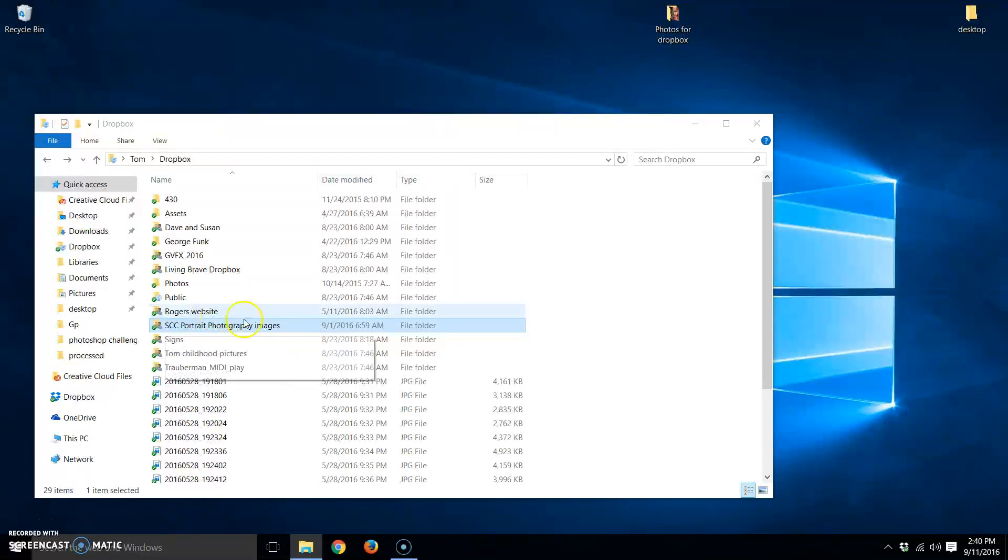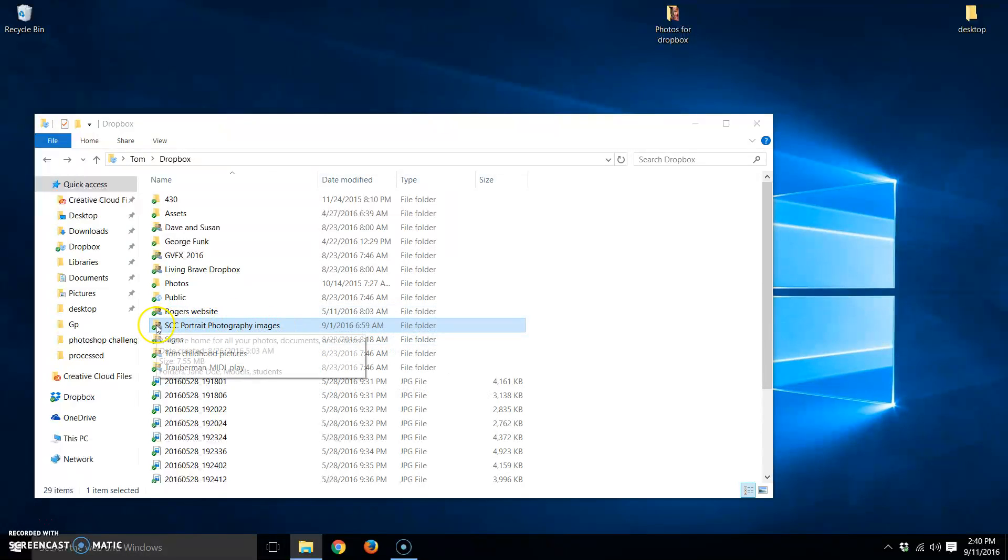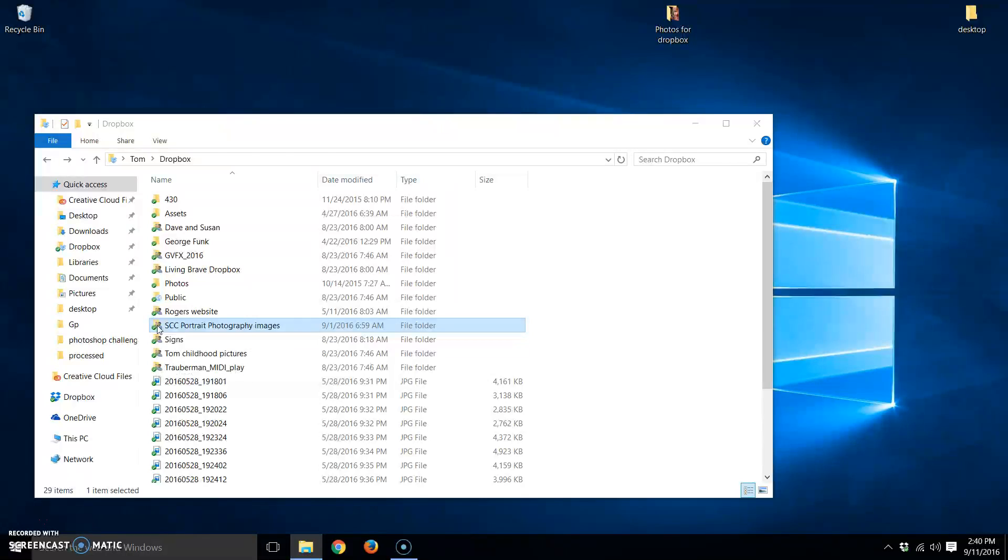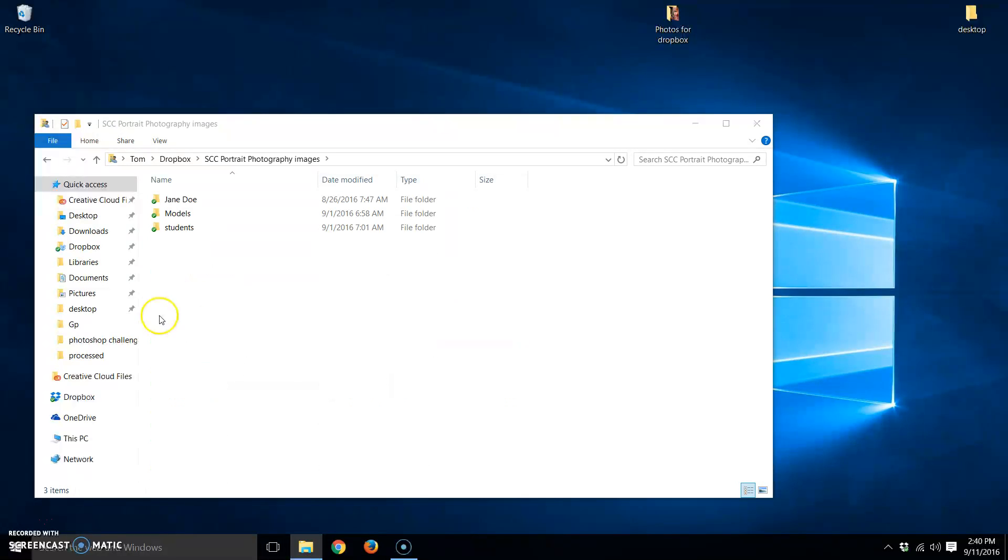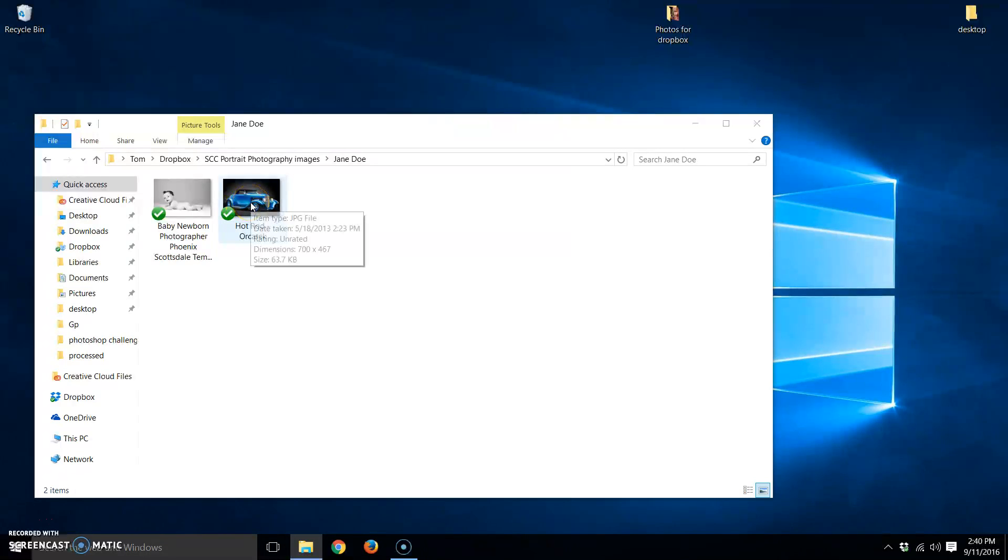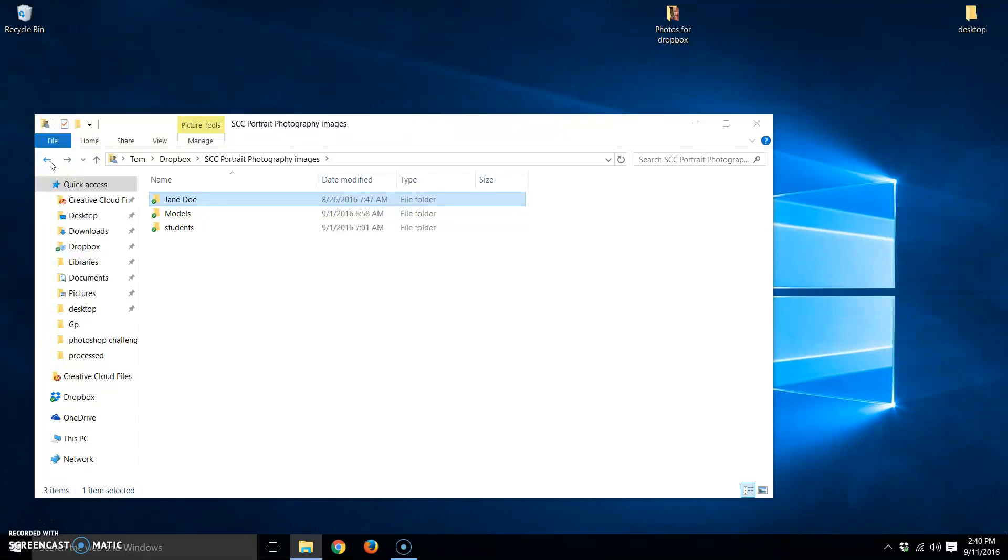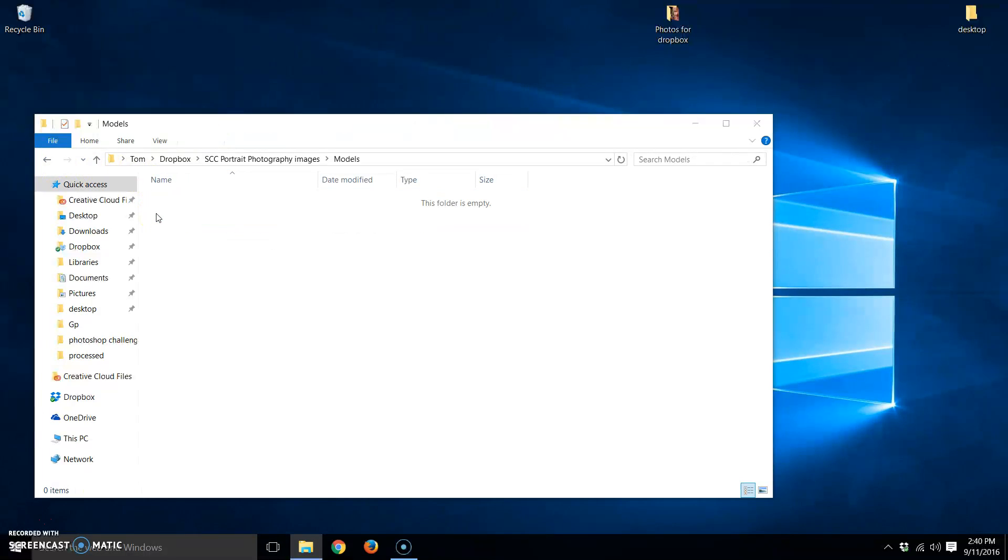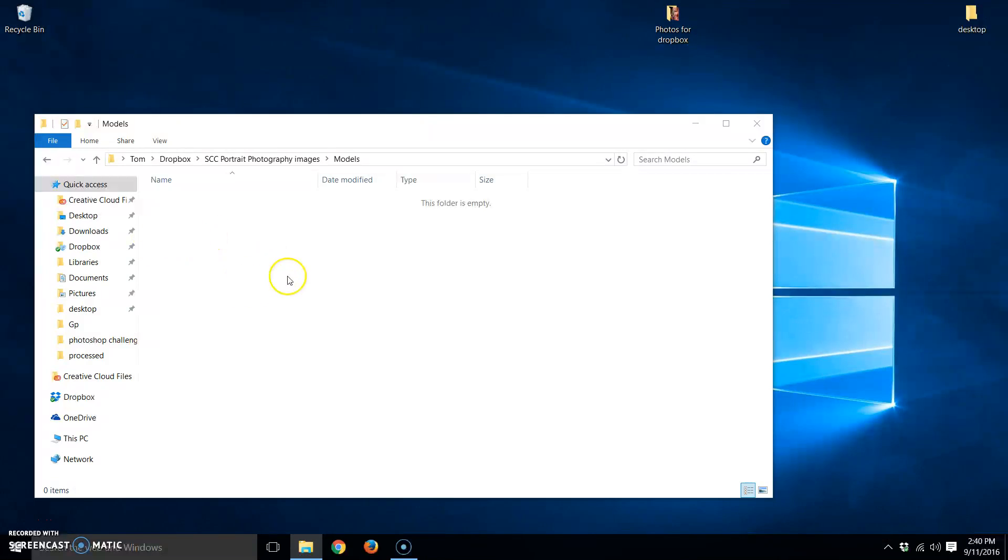So what's going to happen is you're going to get an invitation to this folder, and when you accept that invitation, you'll be able to open that folder, and this is what you'll see in there. This folder, Jane Doe, was a test folder, and these are a couple of images that Dean put in here. He was helping me out. So that's that, and then this folder here is created for models. If you have any, this will be folders with names, models names in it that you can drag and drop into these folders.